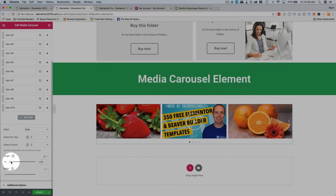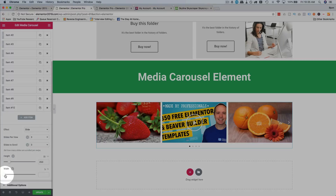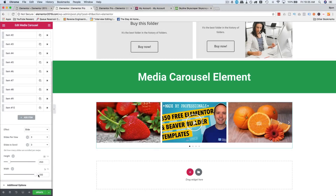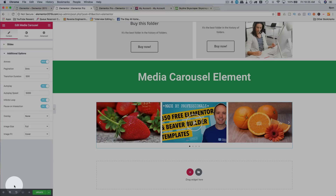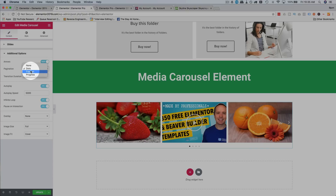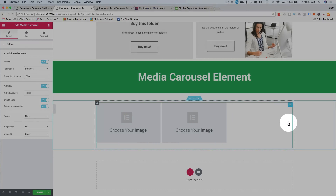You can change the height — a little bit taller might be better. You can also change the width; wider is often better. Under additional options, we have the ability to change these dots to something else, and also turn off the arrows with that toggle. We can change the dots to be a fraction, so it shows slide one of four.